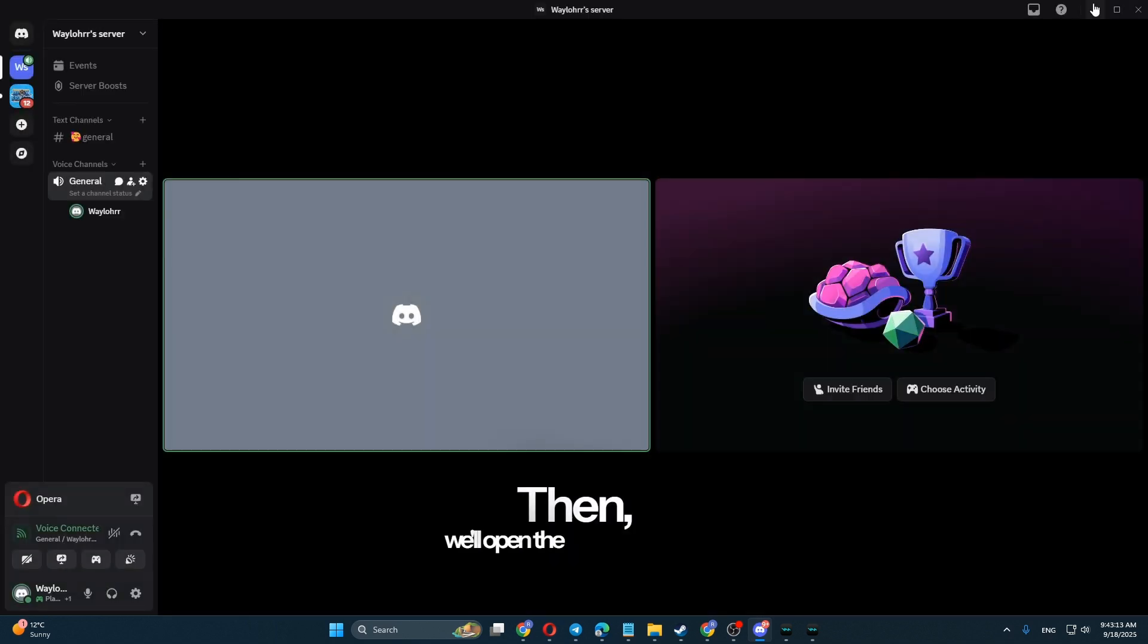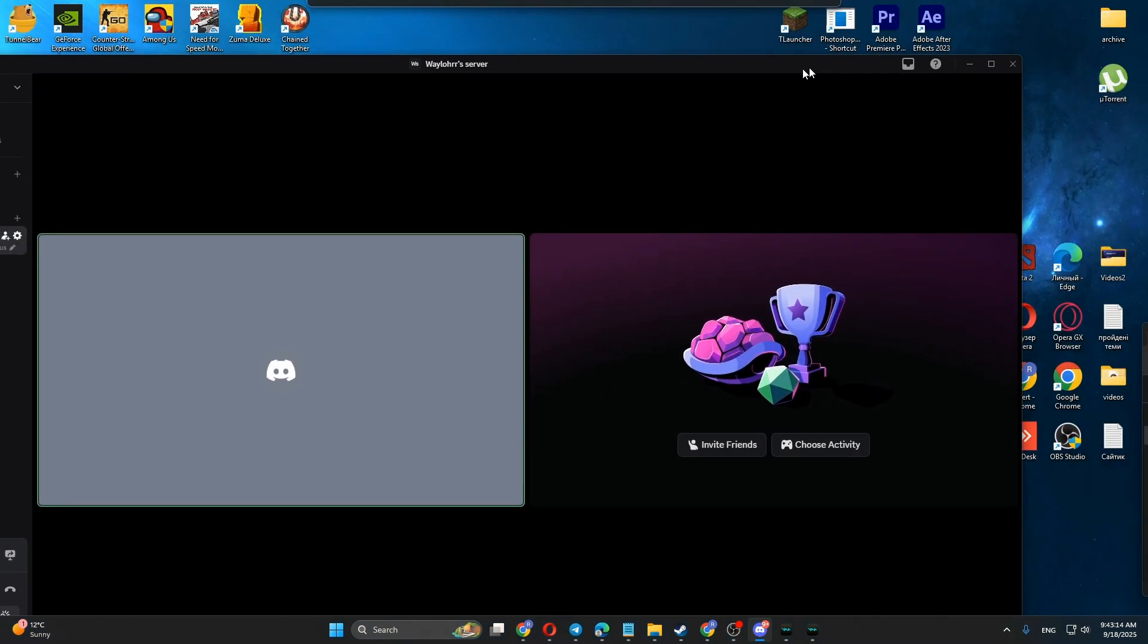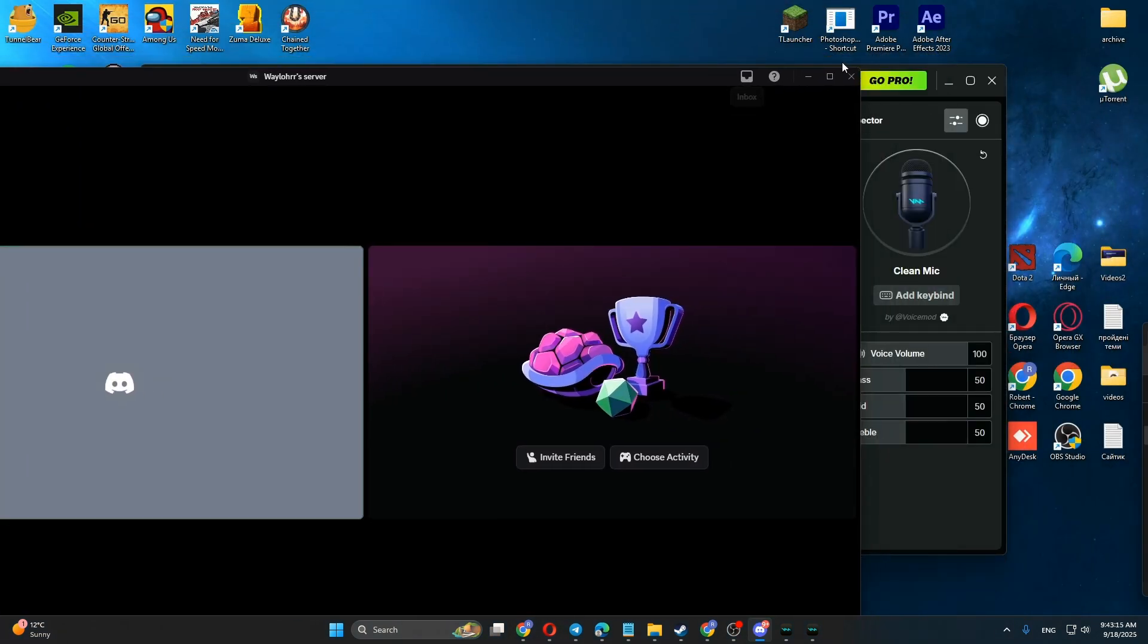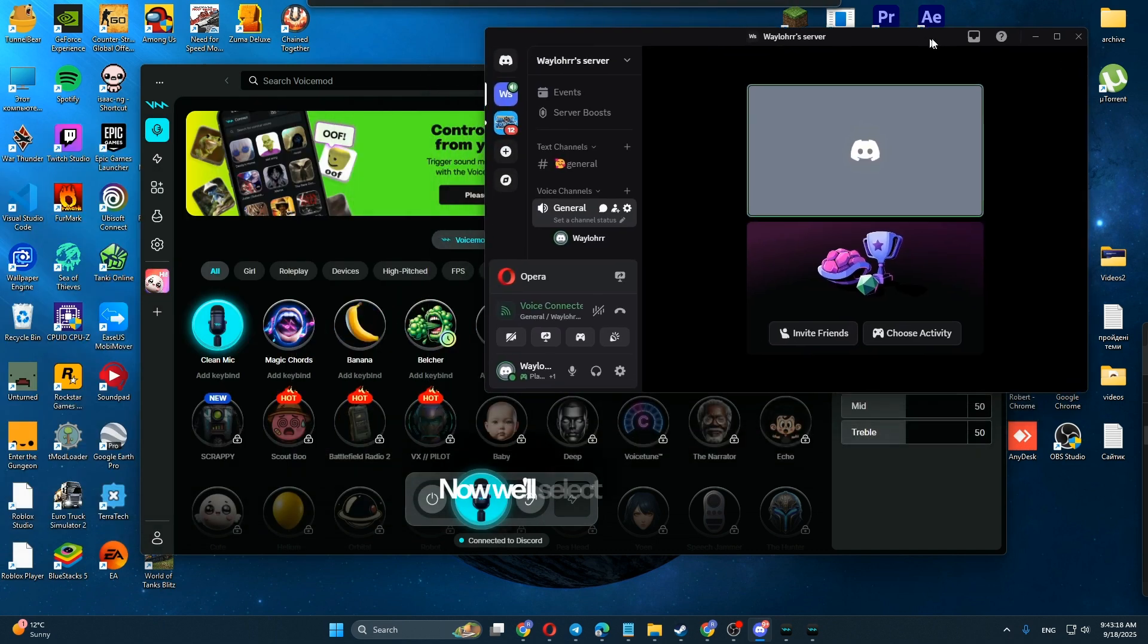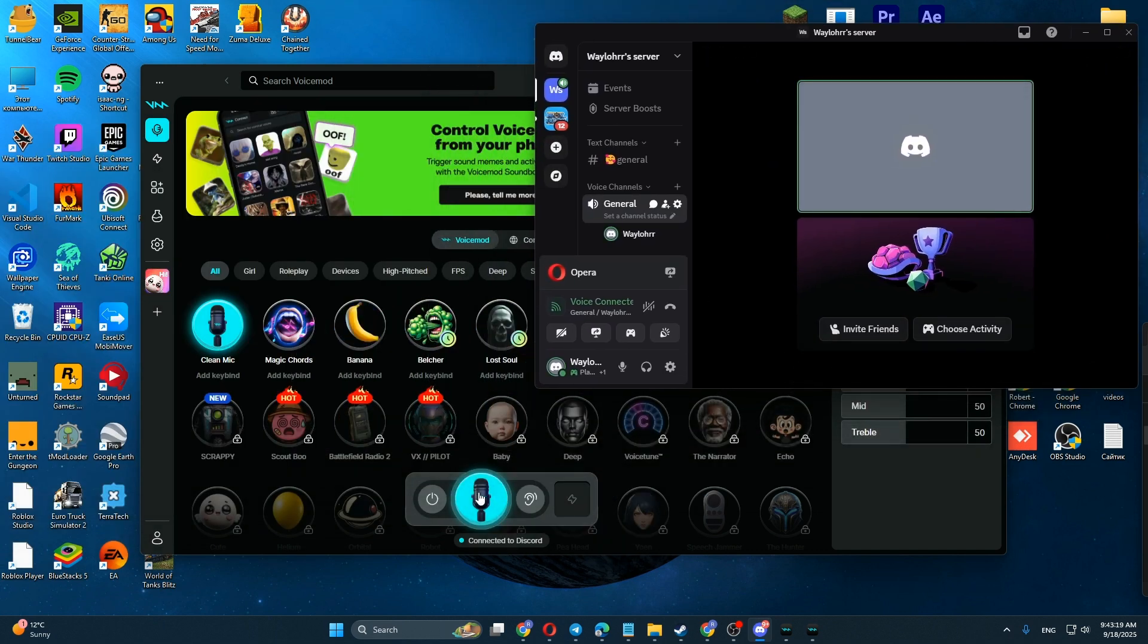Then we'll open the voice mod itself. Now we'll select the sound we want.